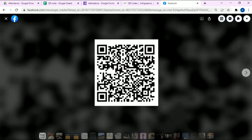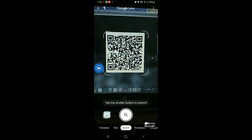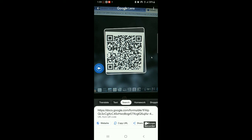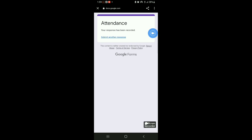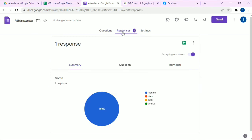This QR code can be scanned through any scanner. I'm going to use Google Lens to scan it. Click on the link and you'll be directly redirected to the Google Form we created. You can choose your name in order to take attendance. I'm going to select my name and submit — that's all. It's very easy and very effective to use.